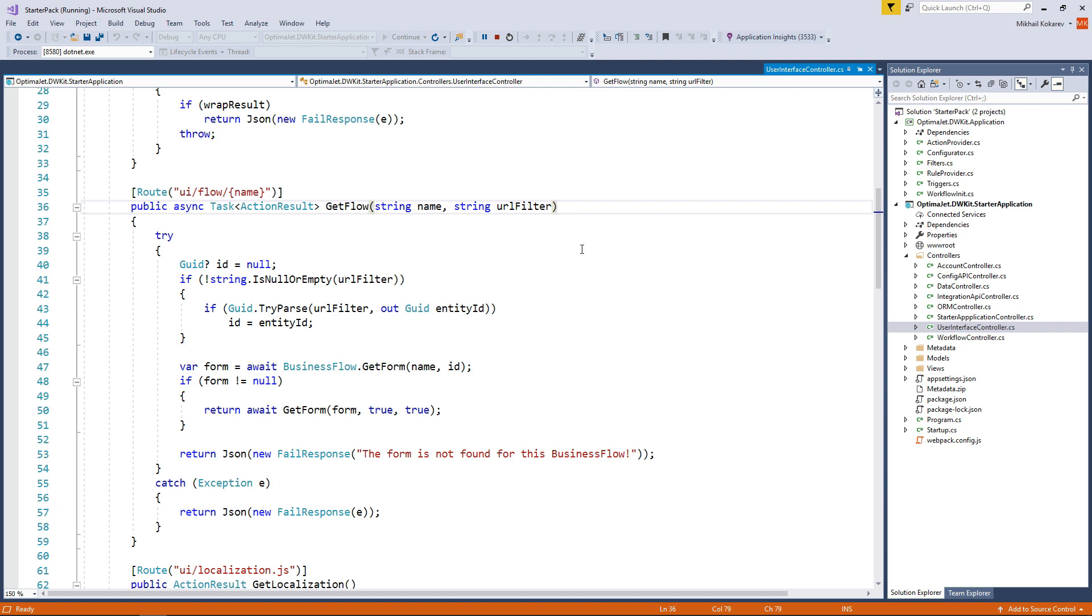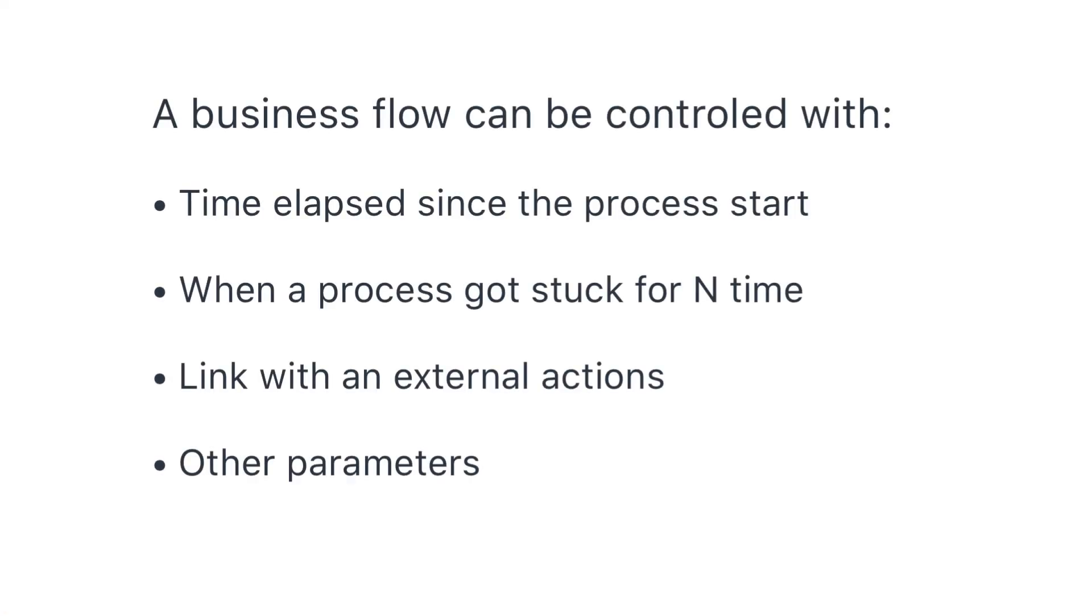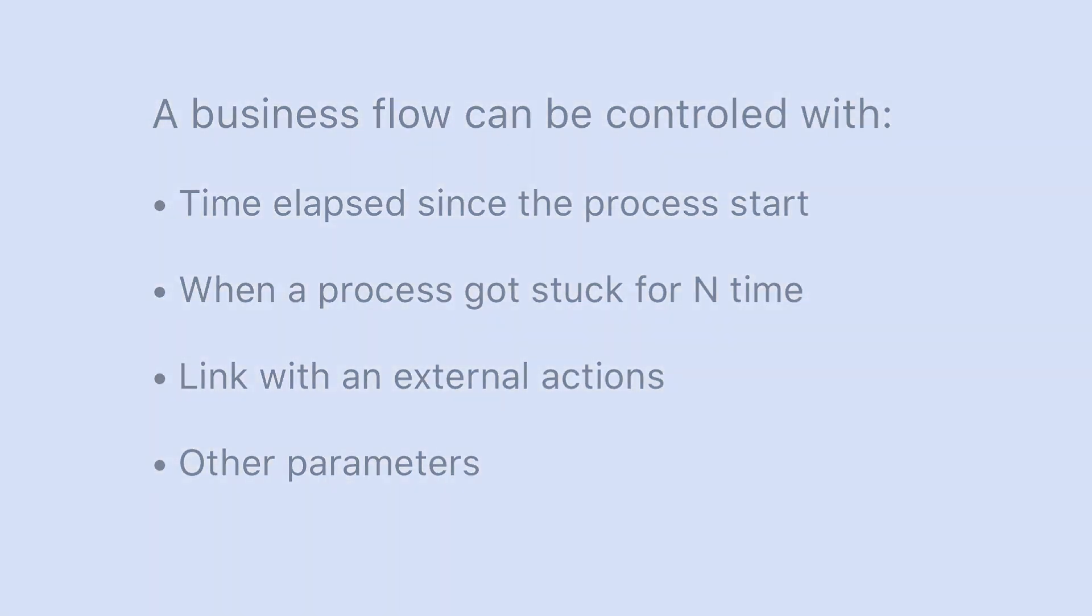Actually, you can control your business flows with any system parameter you can think of, so the sky's the limit. Now you know pretty much everything about business flows, and you can create quite an advanced system that operates, maintains, and automates your corporate business processes.